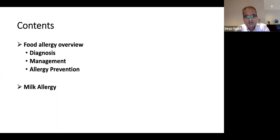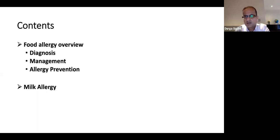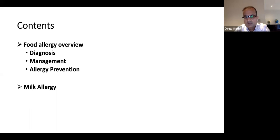The way we're planning to run the session is when I finish the first part of the presentation, we'll give some time for questions. You can ask questions by unmuting yourself or putting your question in the chat box, and Bola will help me to ask the question and I'll try to answer my best. Then second part will be milk allergy, and we'll do the same thing and wrap up the session.